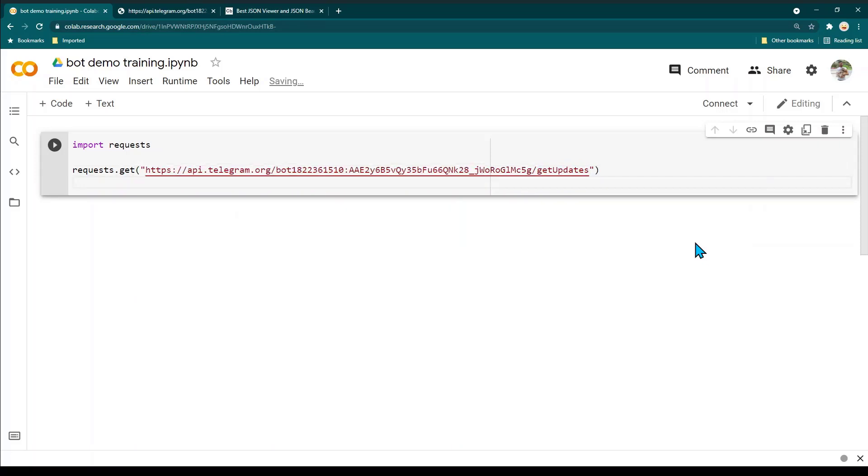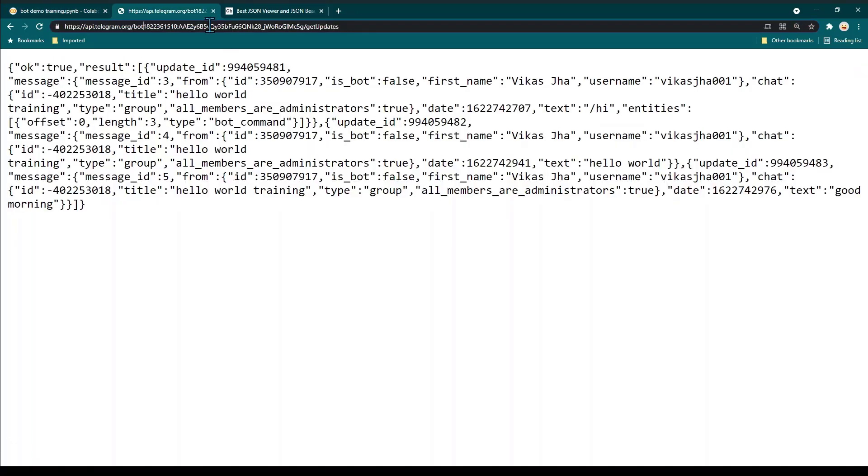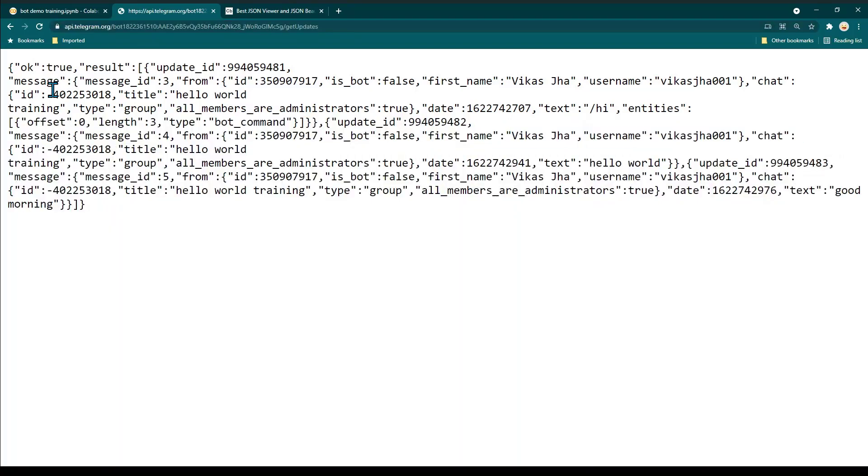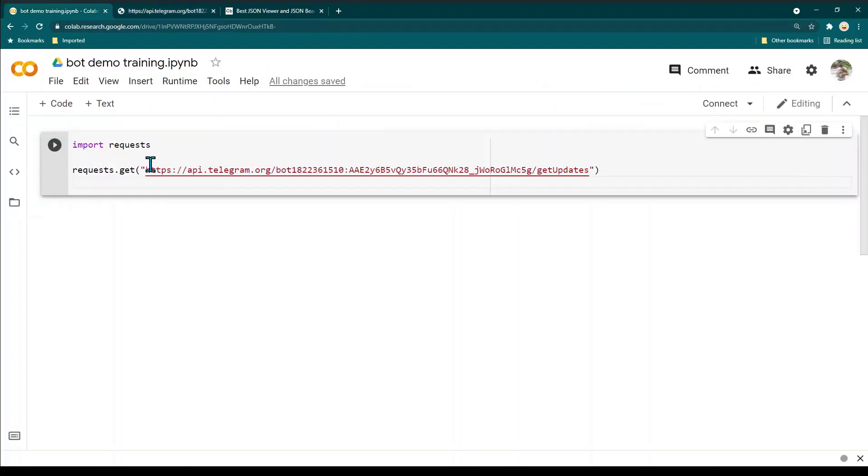This is going to give us exactly the same output which we received when we used HTTP GET in the browser. When we copy pasted this API in the browser and hit enter we got all this data. This is exactly the same data we should be able to get by running this.